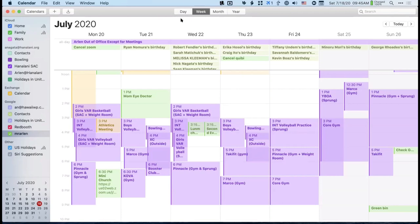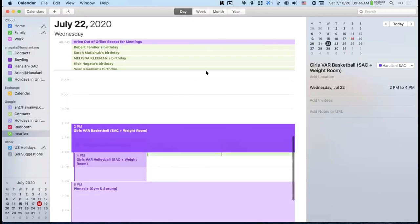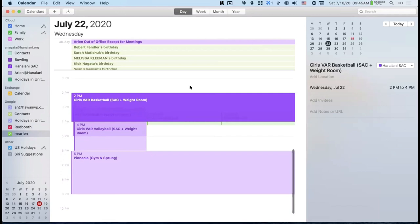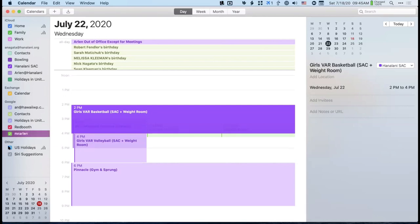I'll switch to the day tab so you can see one day at a time. Regarding the question about holidays appearing on the calendar: in the left sidebar you have all your calendars, and there's one called 'Holidays US.' If you uncheck this, all the holidays disappear from the calendar. If you want them back, just check the box again.